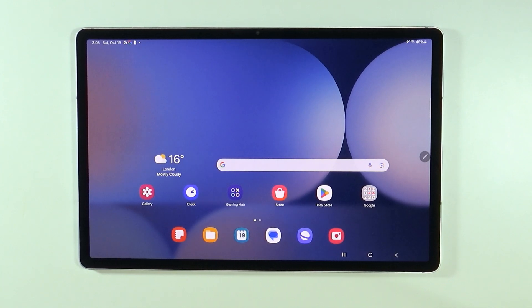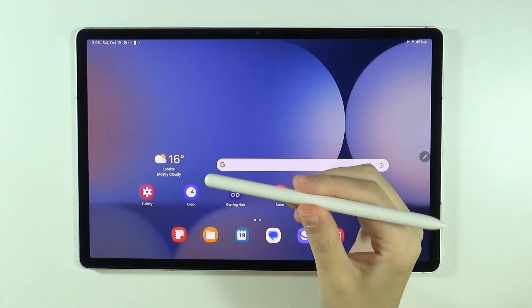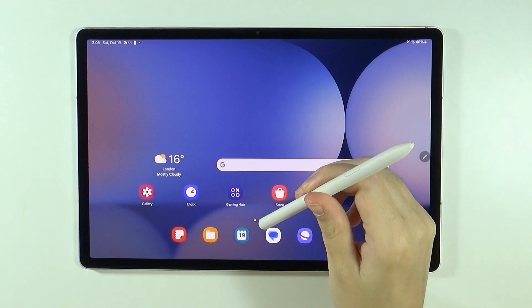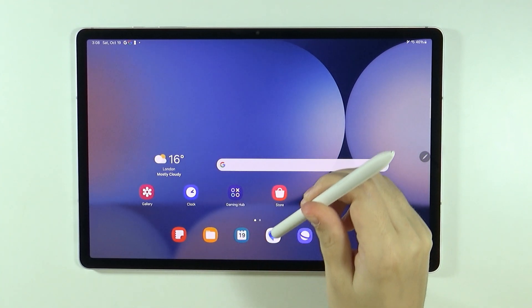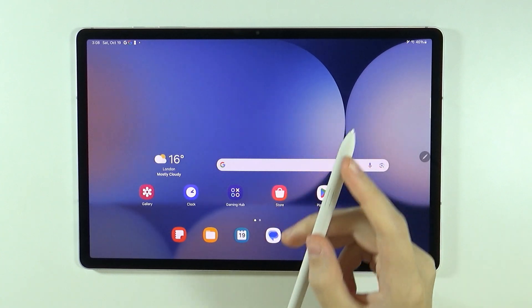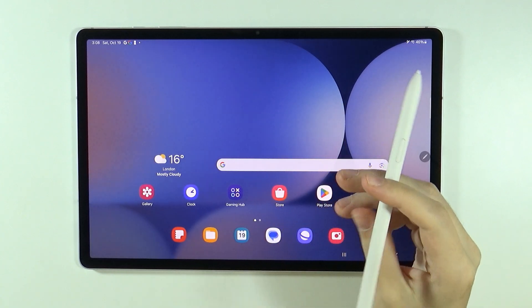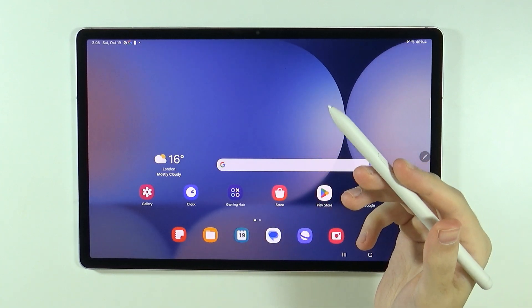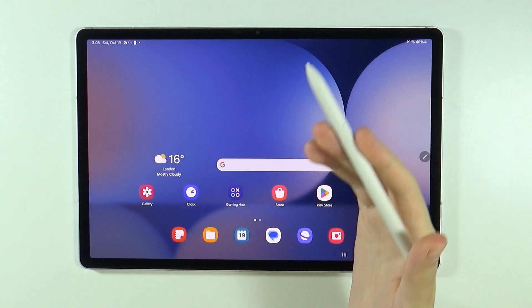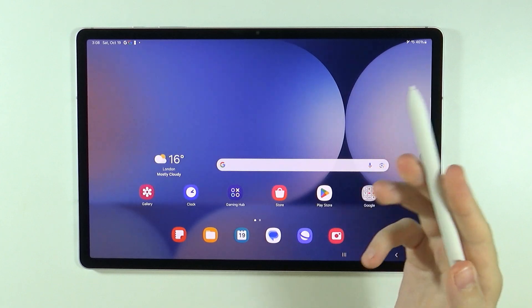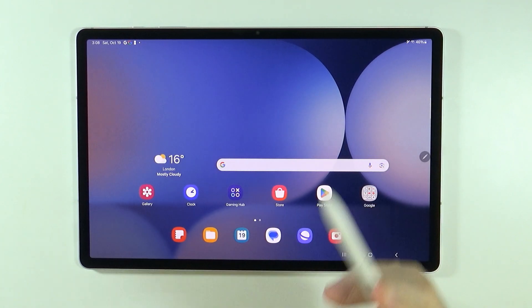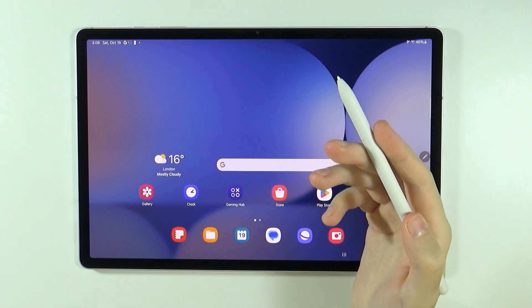Hello, in this video I'm going to show you how to use the S Pen on Samsung Galaxy Tab S10 Plus and S10 Ultra. I'm going to show you some tips and tricks for the gestures that you can use to utilize the pen and use it together with the tablet.